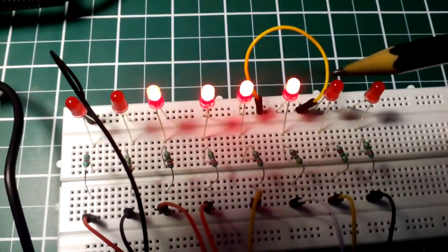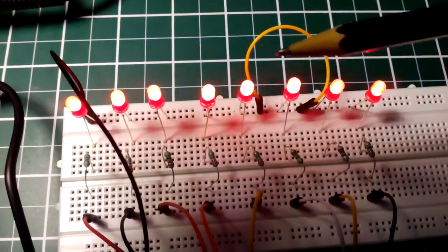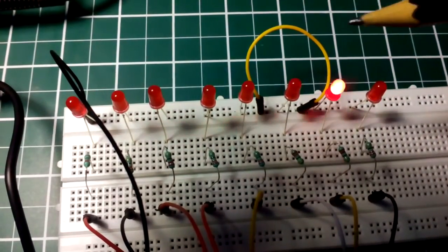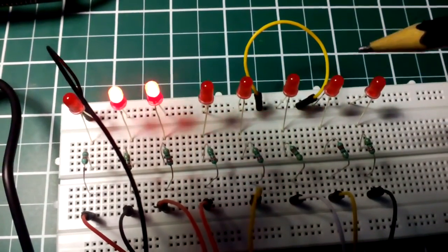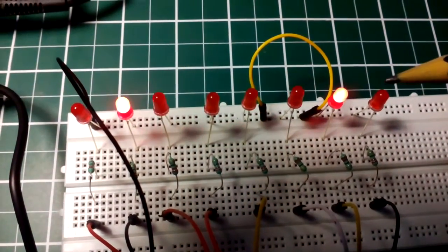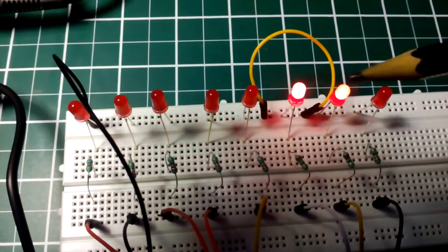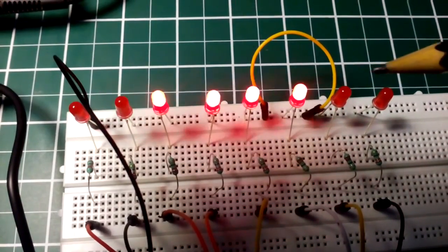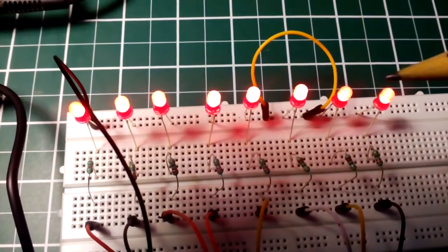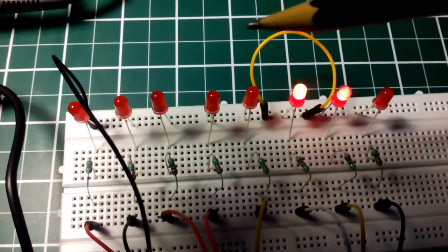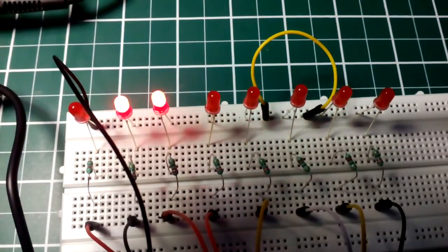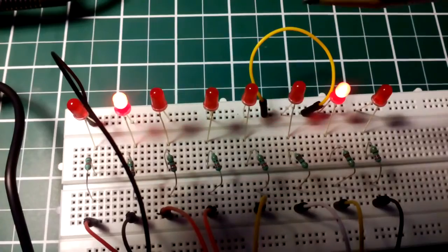So that each relay can then control a high power AC device like Christmas lights, string of lights, or individual lights.